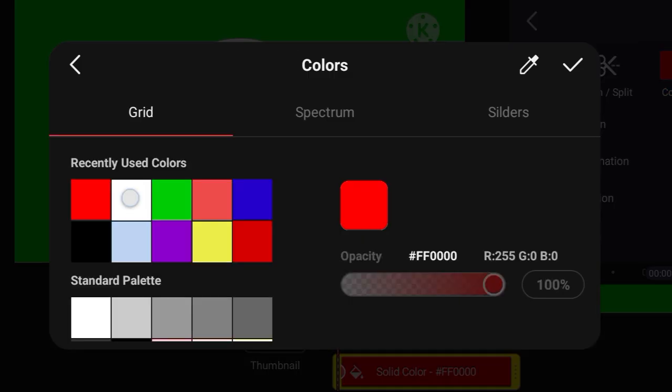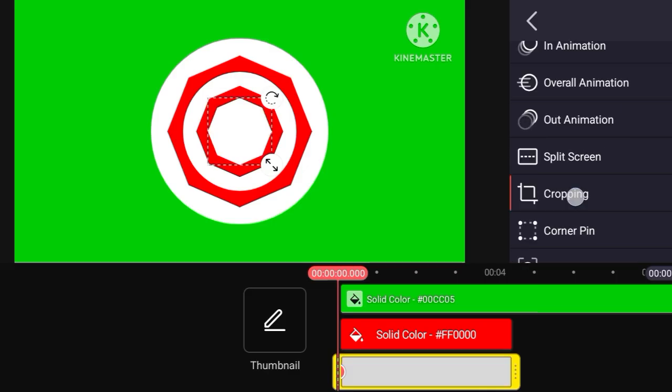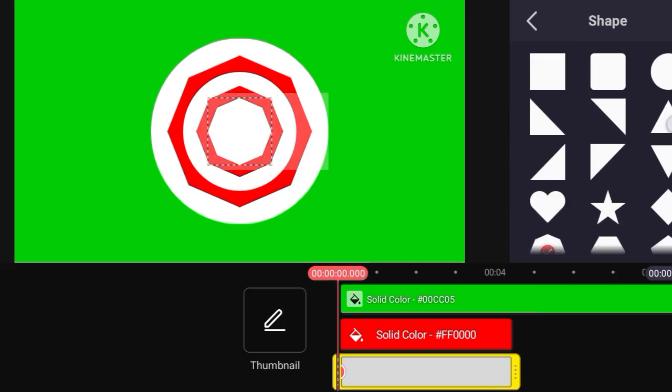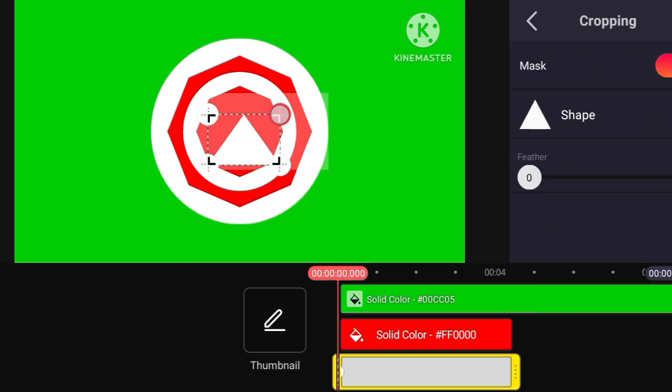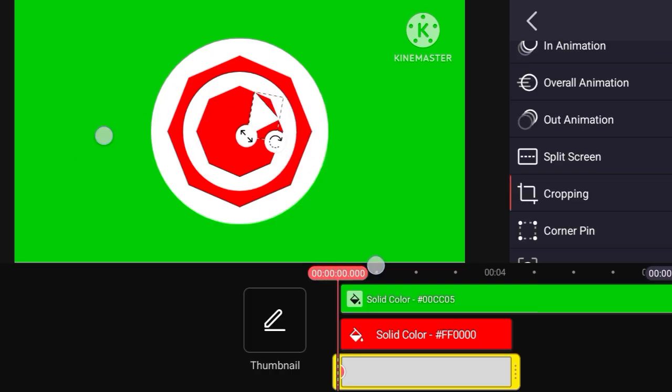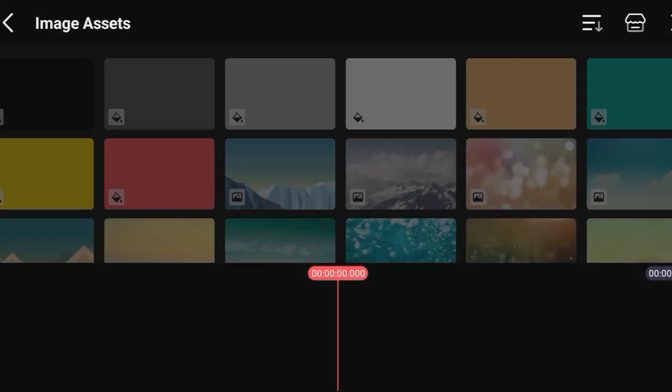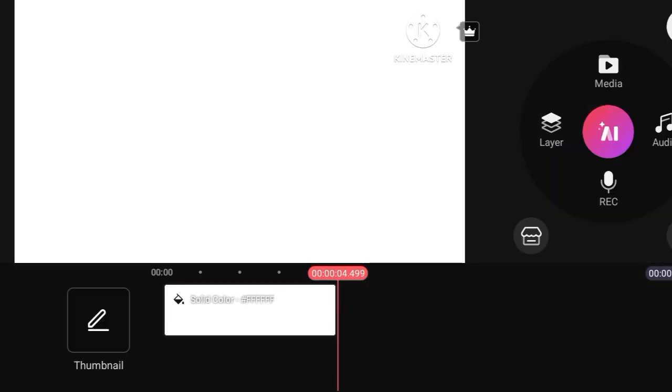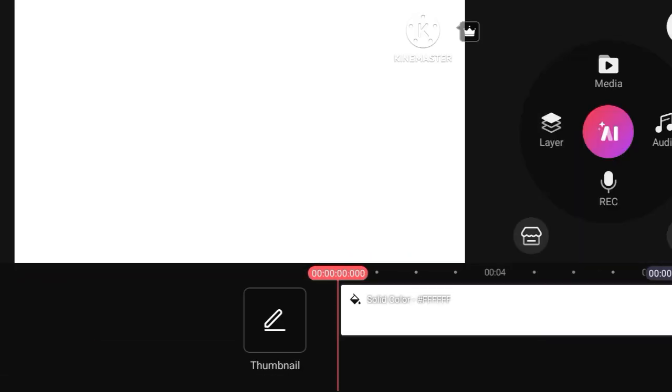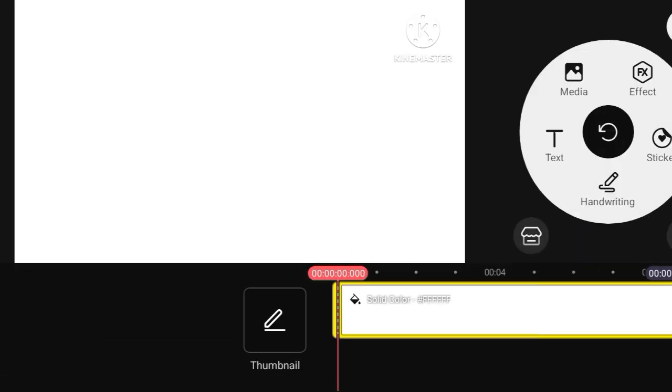Hey friends, most welcome to another editing video. In this video we will discuss how to easily design in KineMaster.